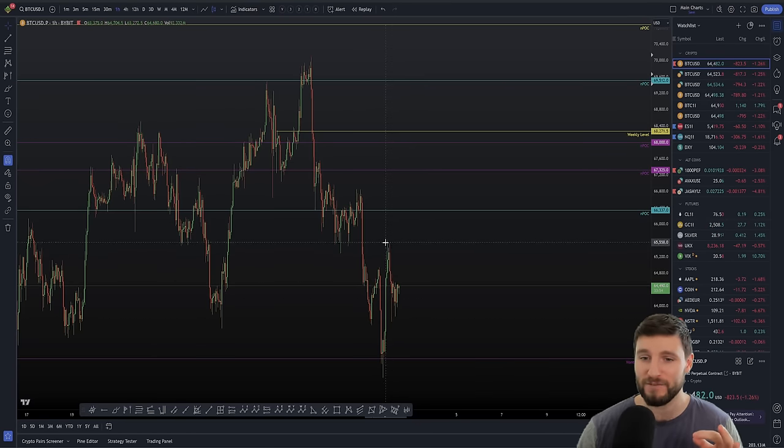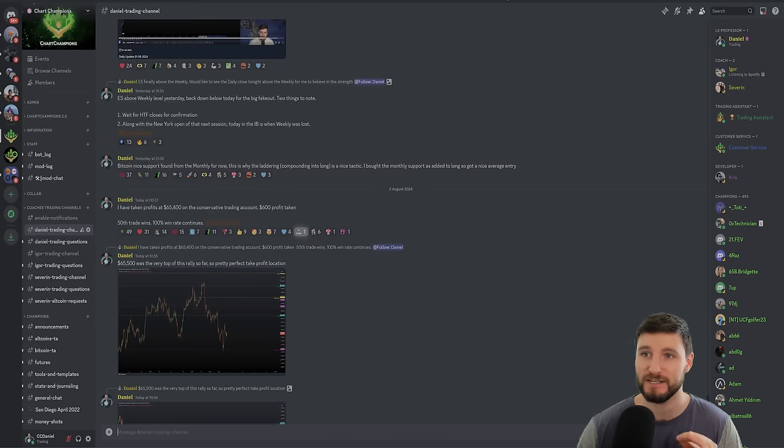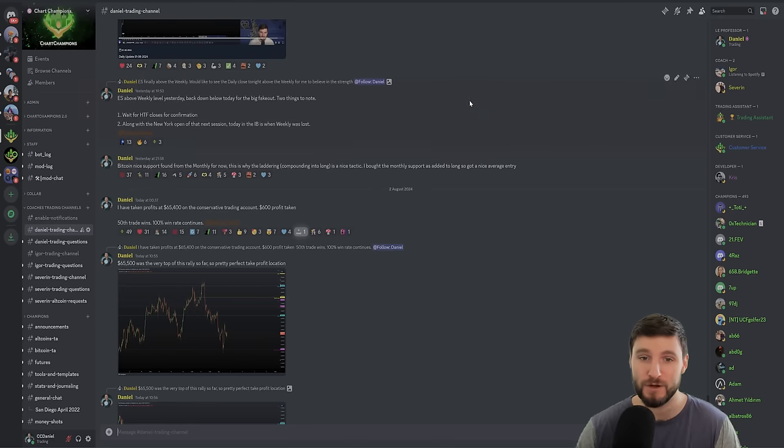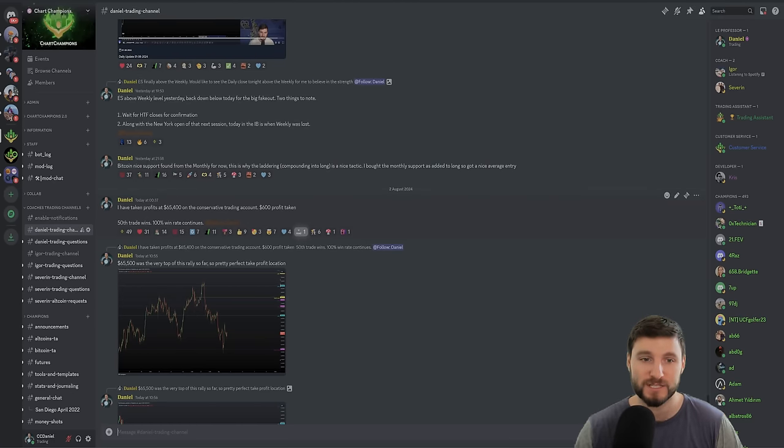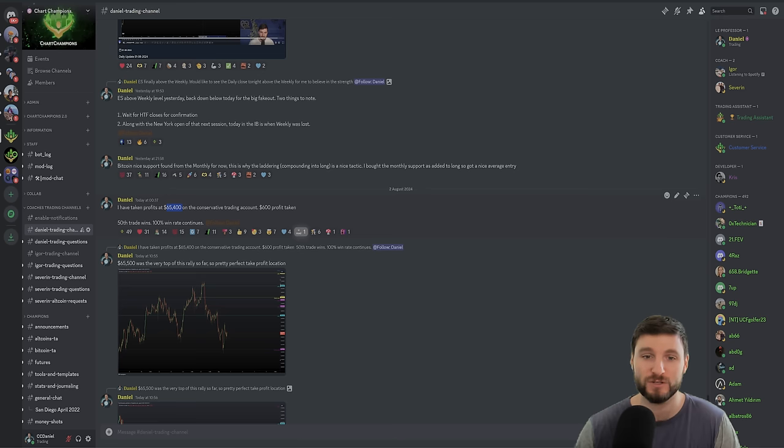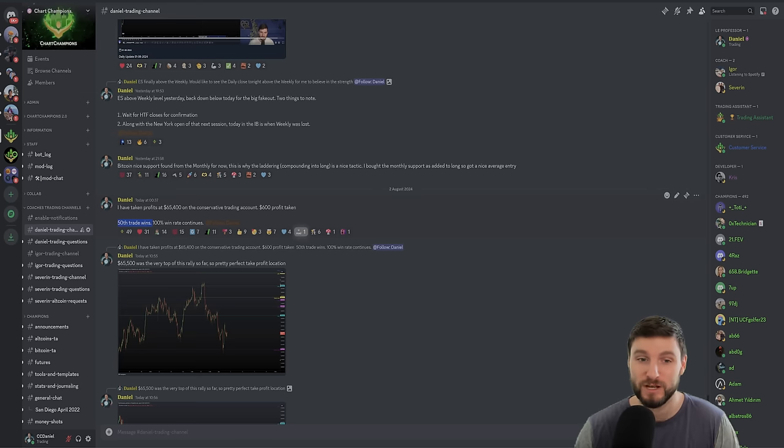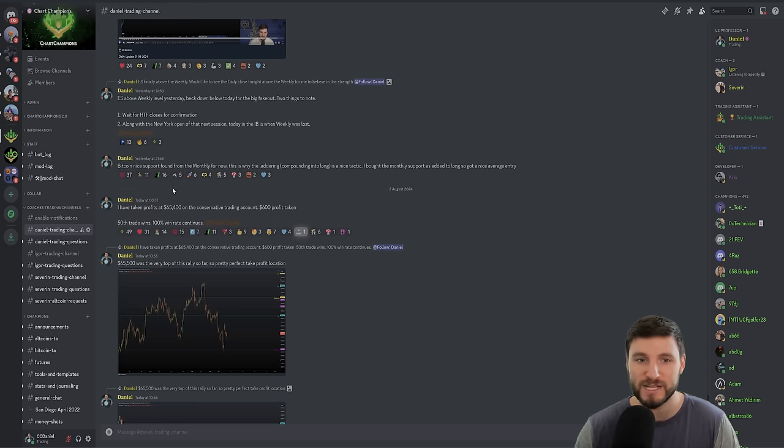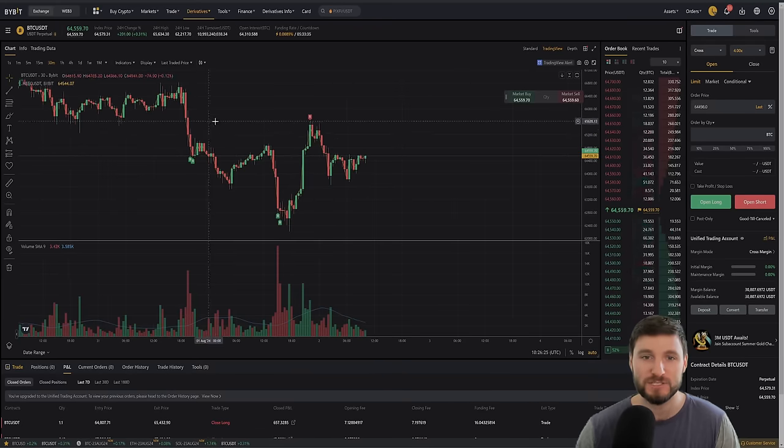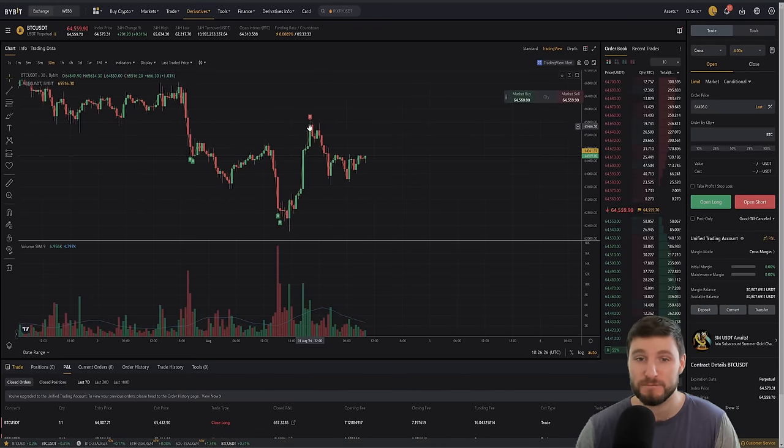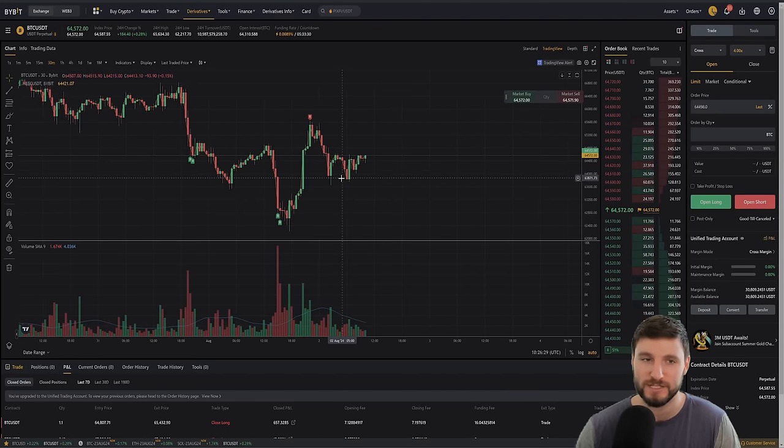So yeah, why have I taken profits at these highs? So I was letting you know over on Twitter, and of course, first and foremost to the champions, taken profits, $65,400 on the conservative trading account. That's $600 total profit, 50th trade win, and the 100% win rate continues. So what was here at $65,400? Why was this so important? And as you can see, it was the absolute high of the move, by the way, before this local downtrend.